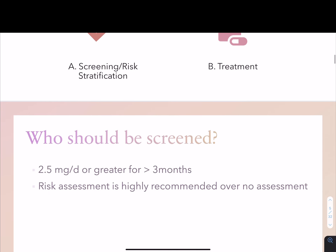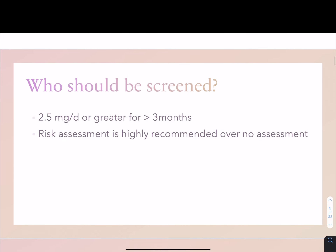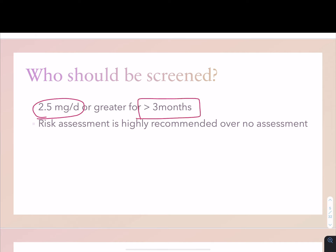The updated 2022 guideline has many similarities with the 2017 guideline. However, there are a couple of new medications included, and there's a section regarding sequential osteoporosis treatment, which will become very relevant in your clinic practice. Today's talk is divided into two sections: Section A on screening and risk stratification, and Section B on treatment. So let's get started with screening. Who should be screened for GIO? According to the guideline, anyone on more than 2.5 milligrams per day for more than three months should be screened — so almost everyone in rheumatology clinics.